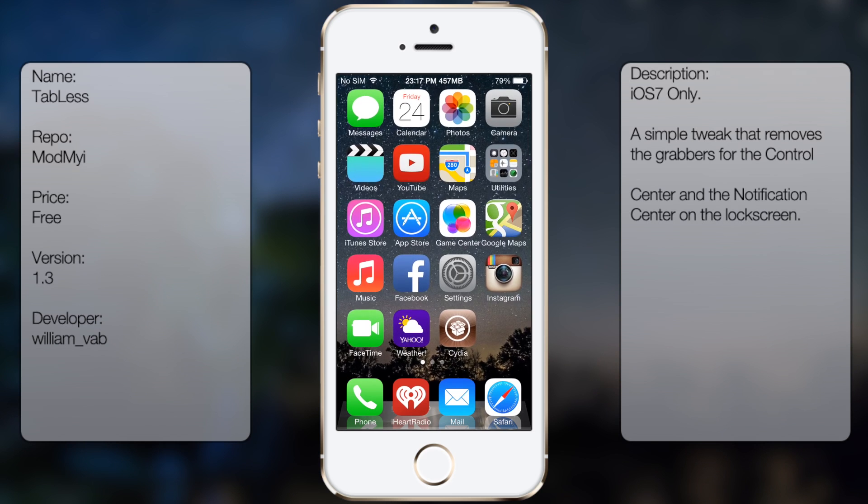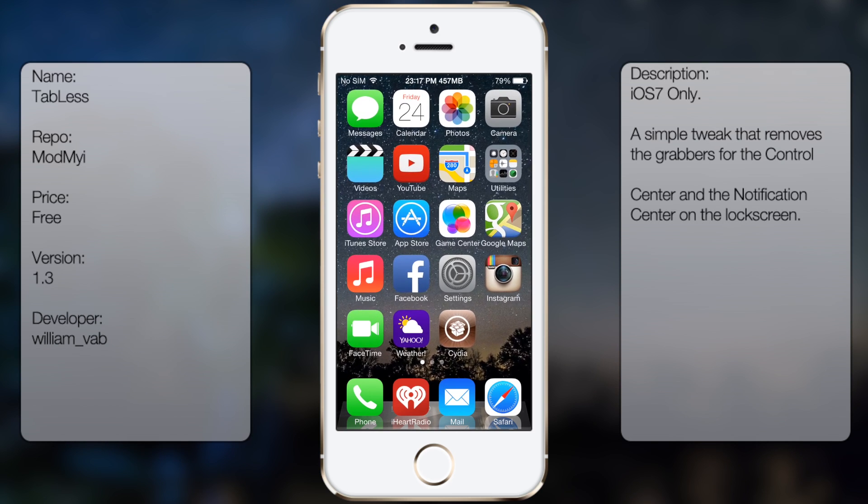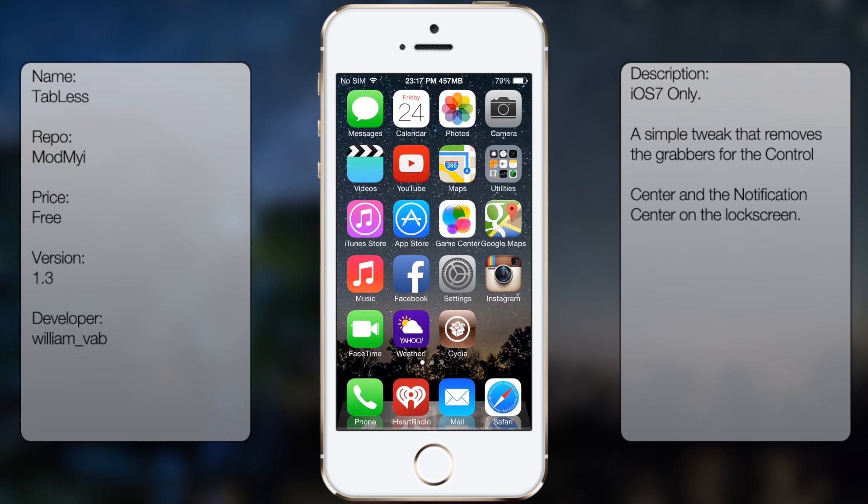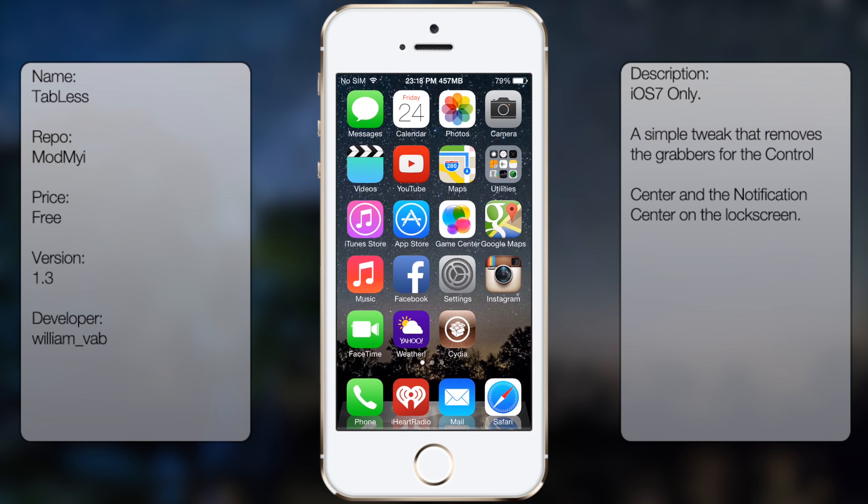Now Tabless is a small tweak so it may not benefit everybody, but if you want a clean, sharp looking lock screen, then download it.